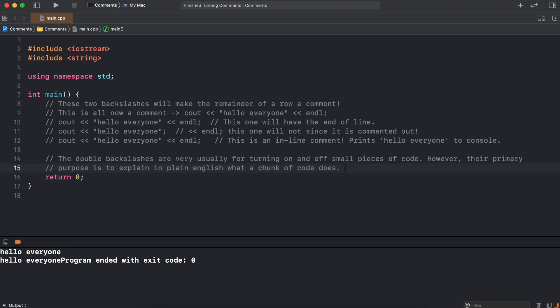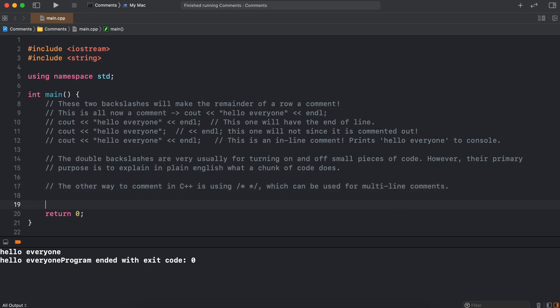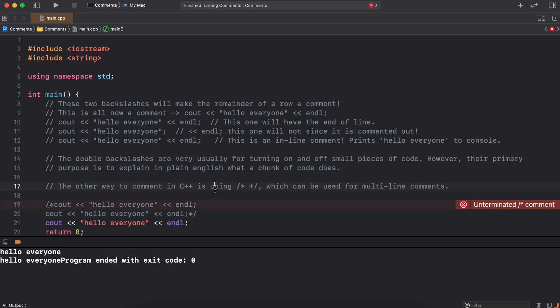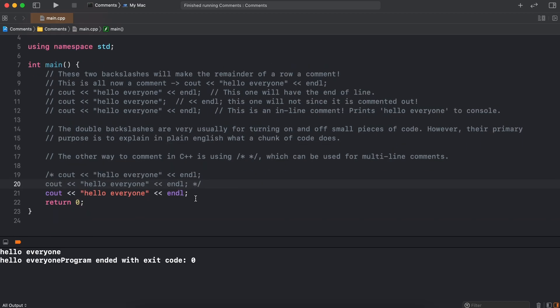The other way to comment in C++ is using a multiline comment. To implement a multiline comment into C++, we put a backslash asterisk. As you can see here, this commented out all of the rest of our code after the asterisk. So to end the multiline commenting, we just add an asterisk backslash just like this. Now all the code between these two points is commented out. But this method is particularly useful if you want to turn off large chunks of your code quickly.